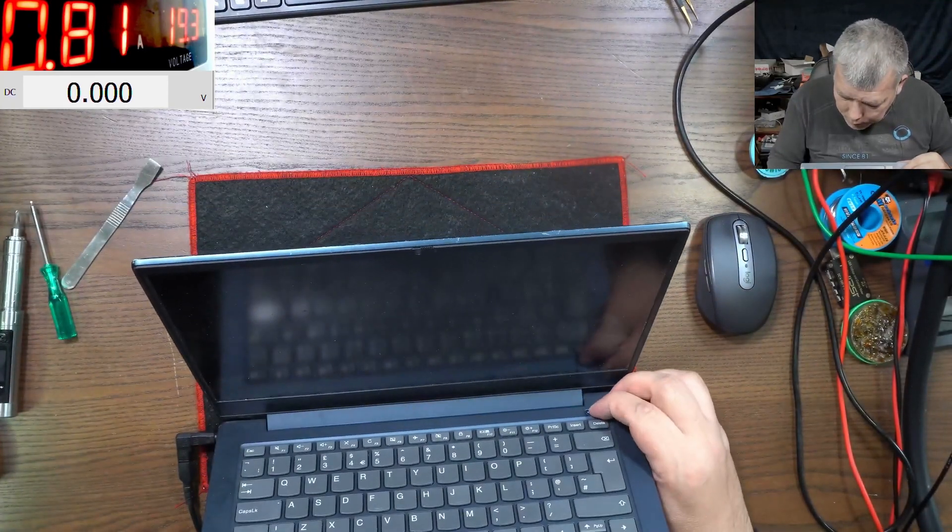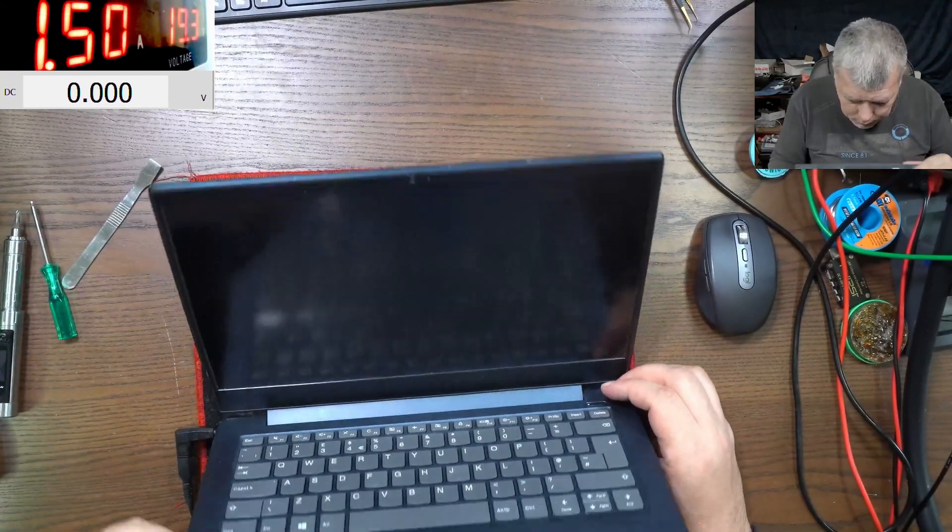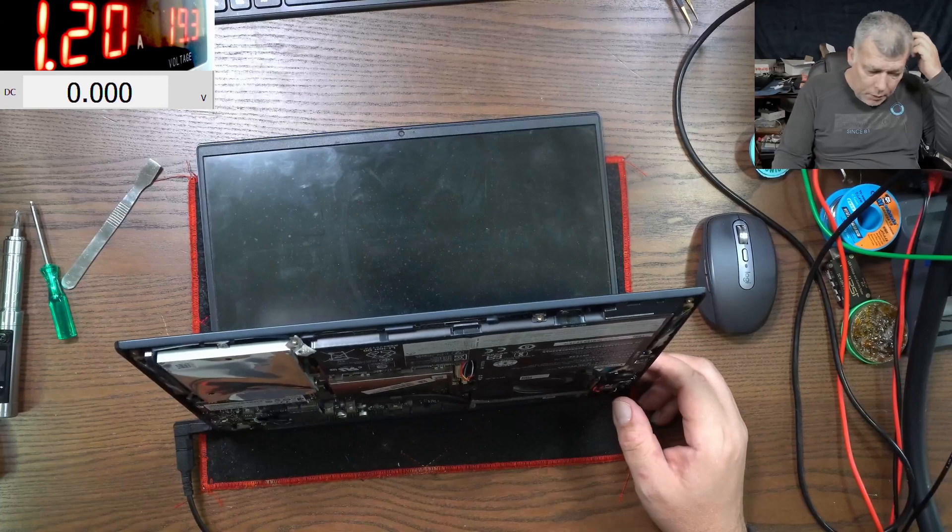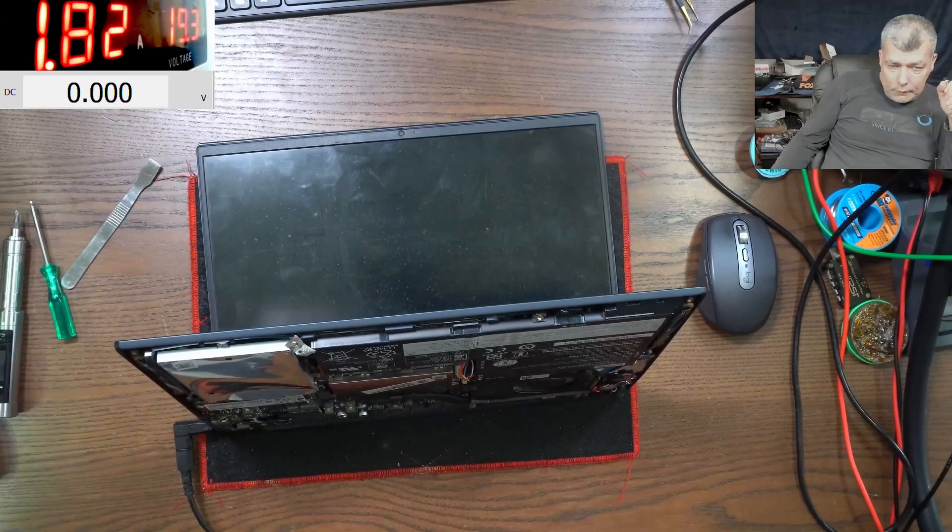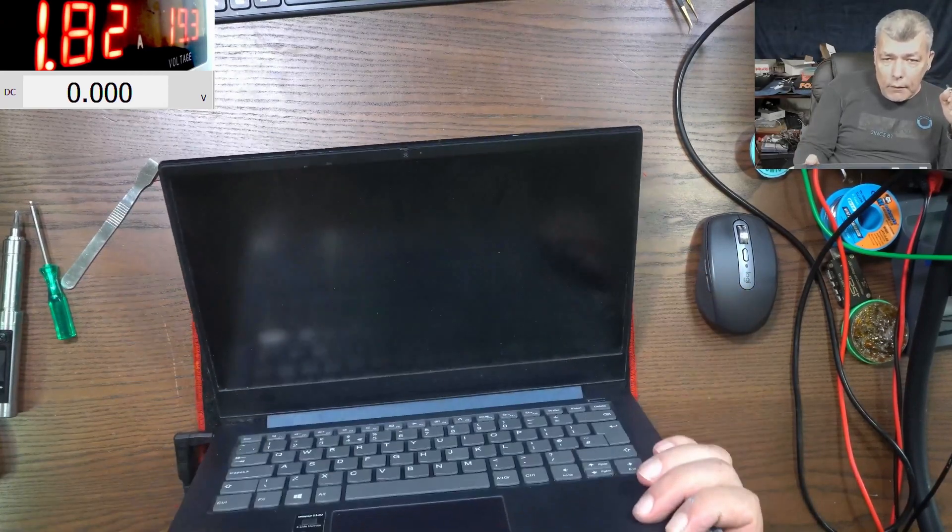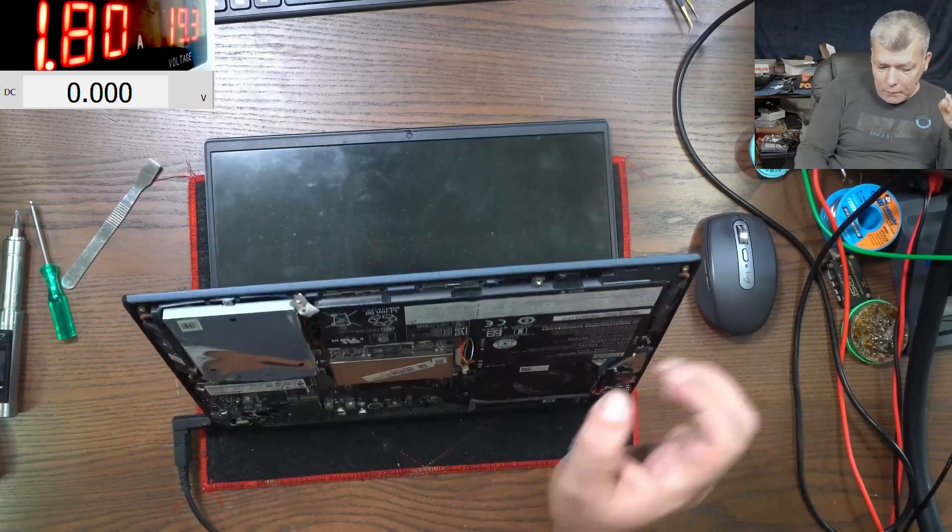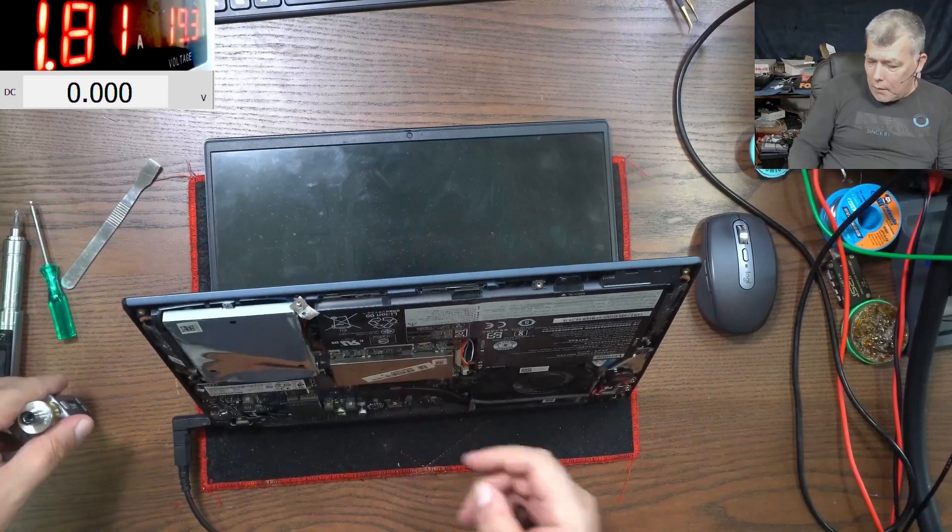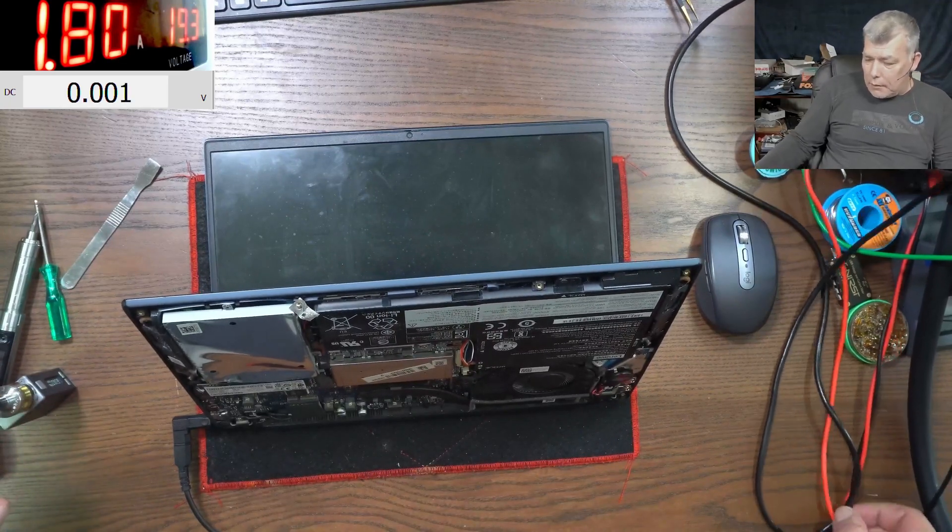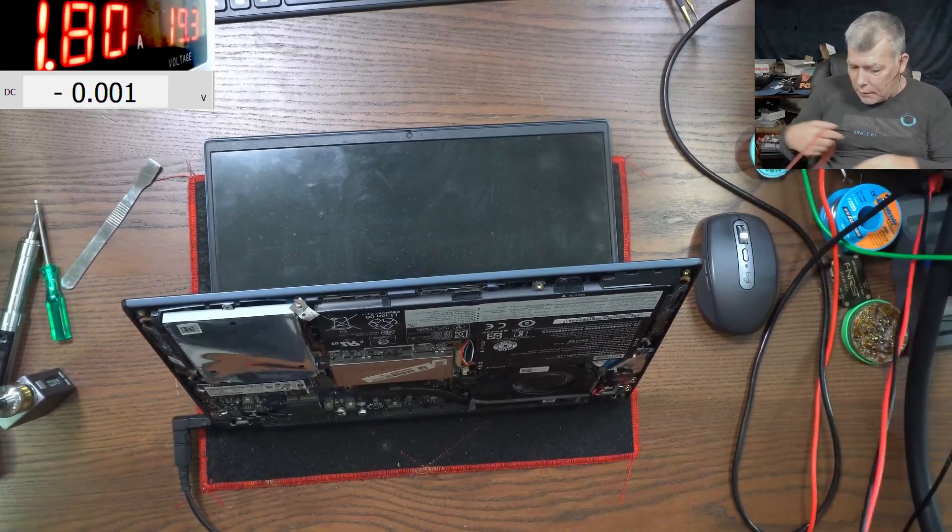Pressing the power button. The laptop is coming on. And nothing is that dead. Let's see.